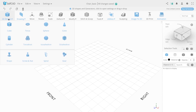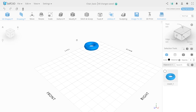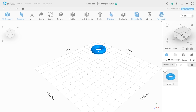In SelfCAD, you can find them by clicking the 3D shapes button. You can choose the primitive tools by holding down the mouse button and dragging them onto your working space. Your object will be added to the scene.